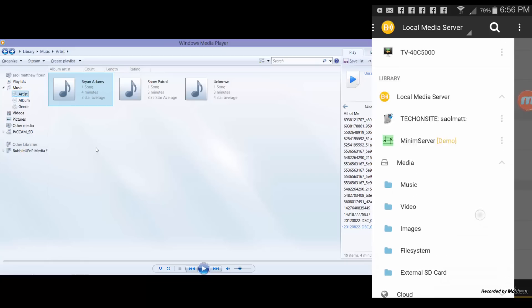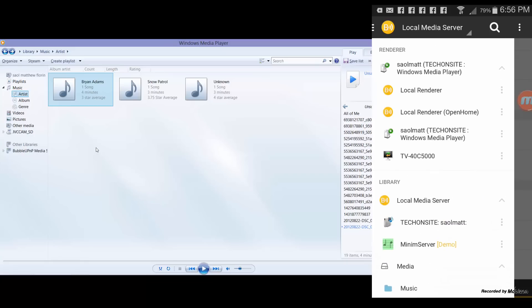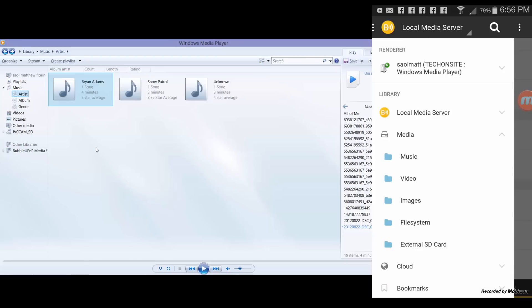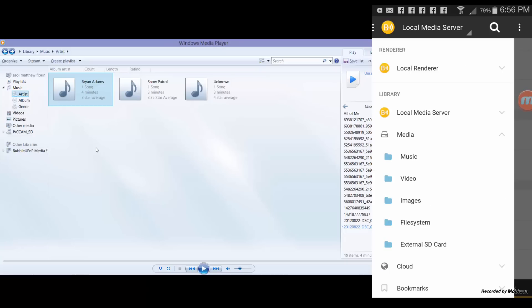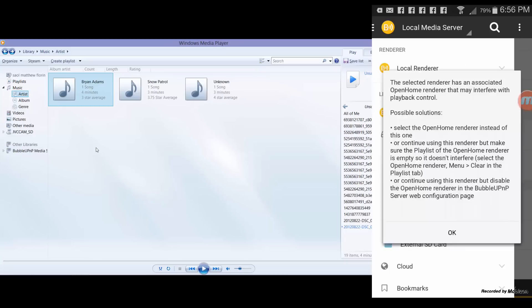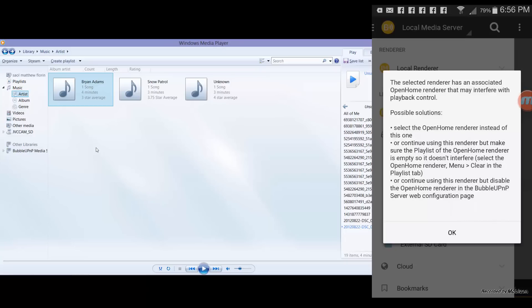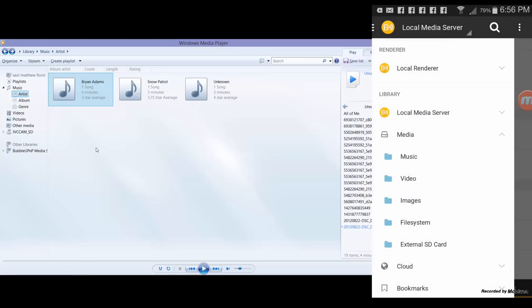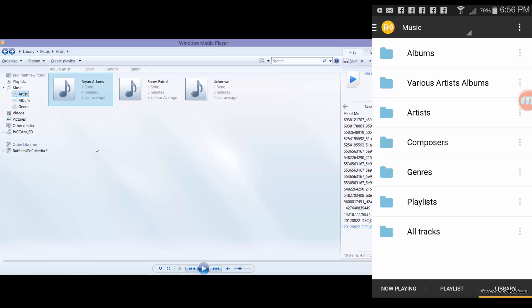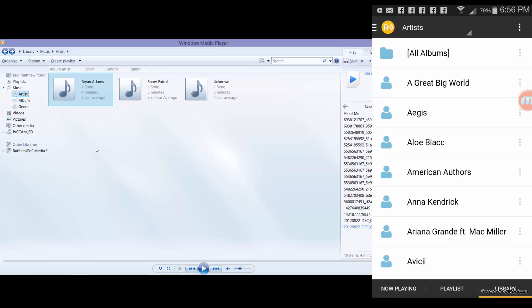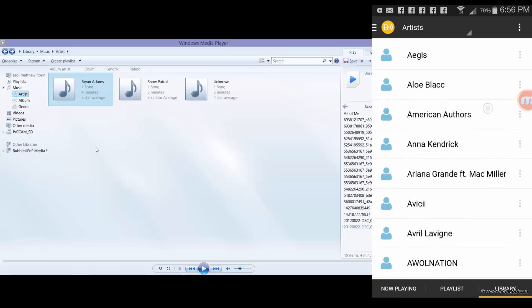Okay, so first let me try to demonstrate. I'll choose renderer as my phone, which is I'll select local renderer. And if I select library as local media server, and then if I choose music, artist.